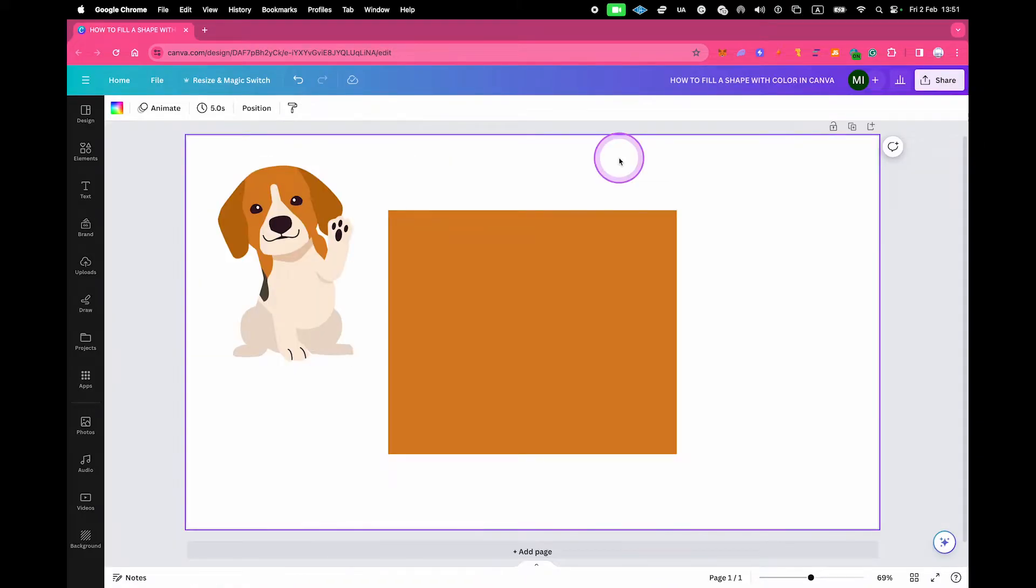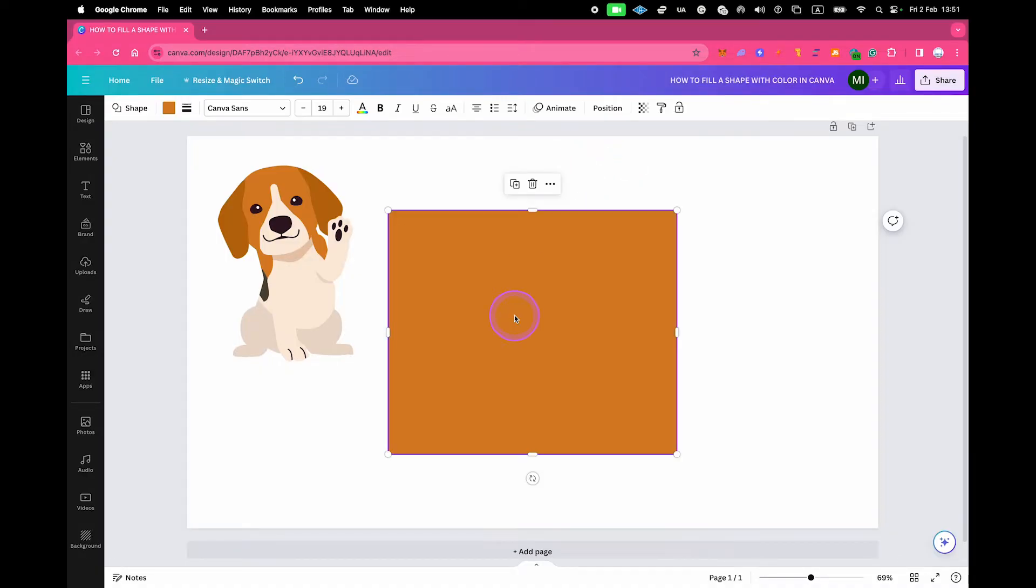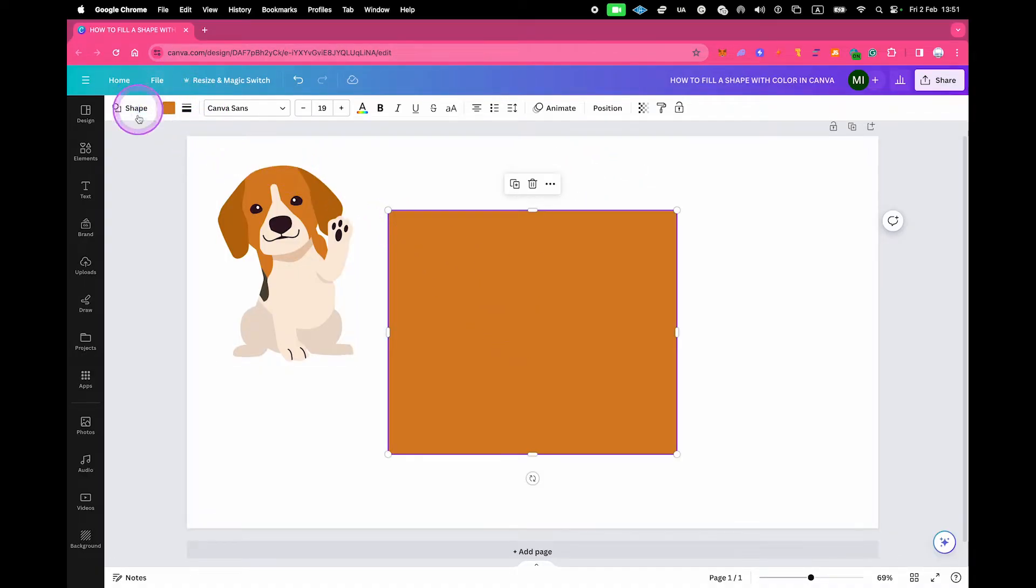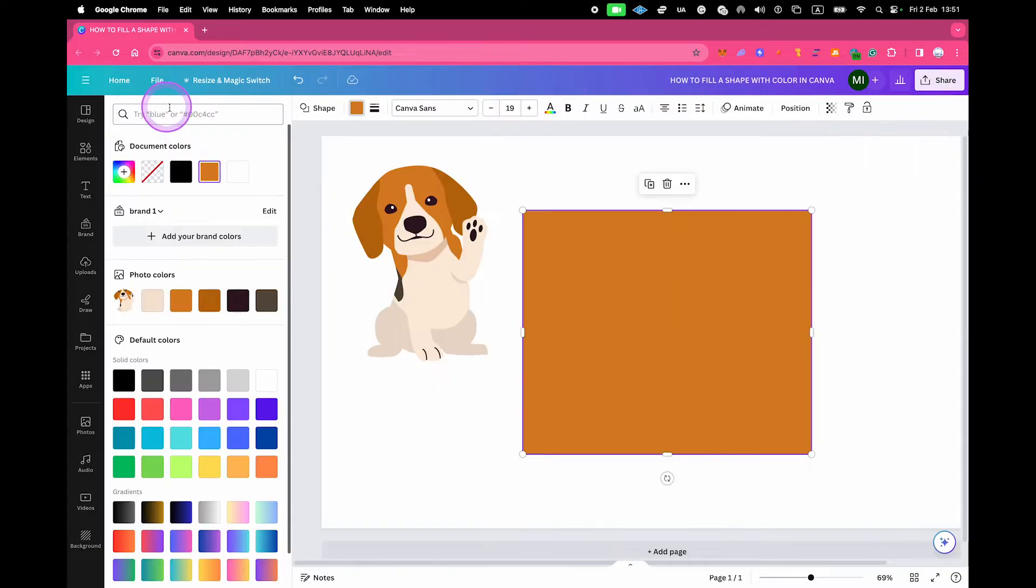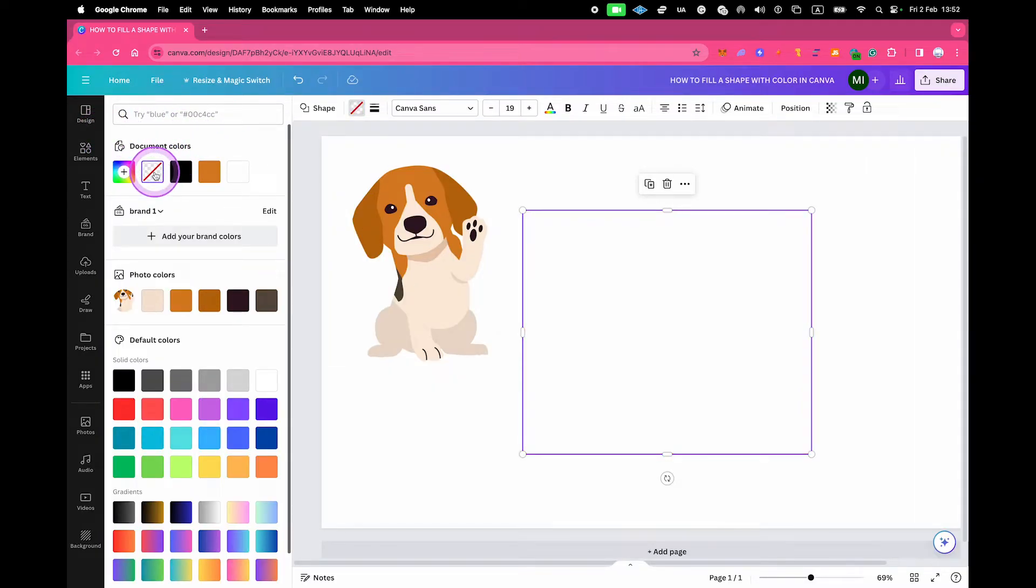If you should decide that you don't want the fill color anymore, then here's how you would do that. First of all, left-click on your shape. Then once again, click on the color square here in the upper-left corner of the screen, and then under document colors right here, click on the no color icon. This will completely remove the shape fill color.